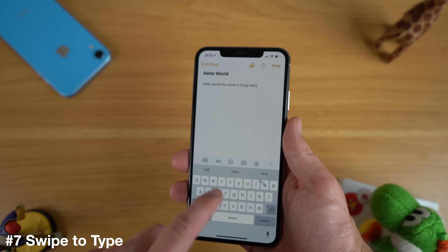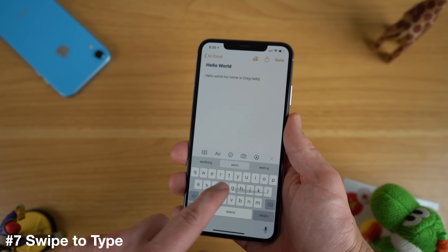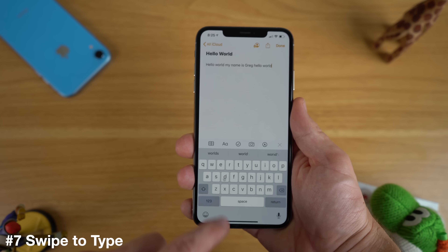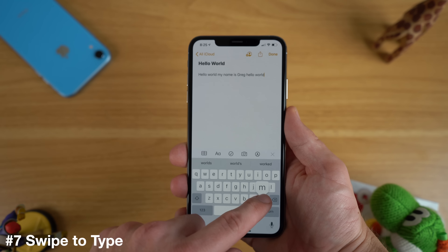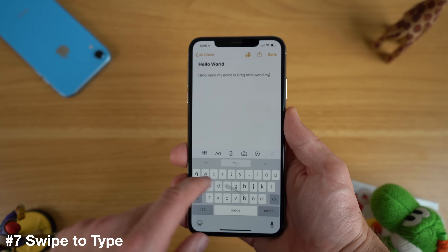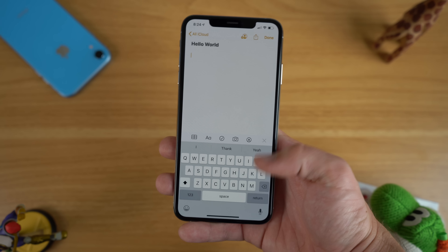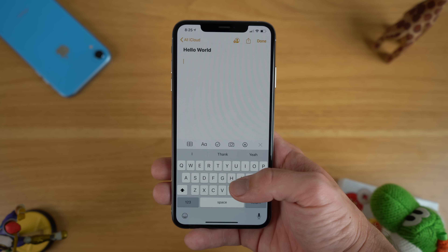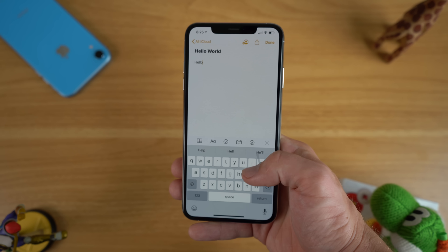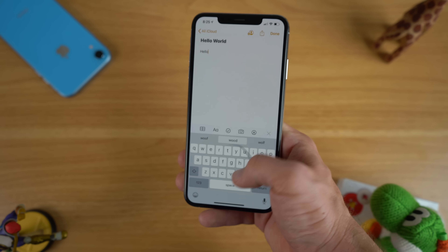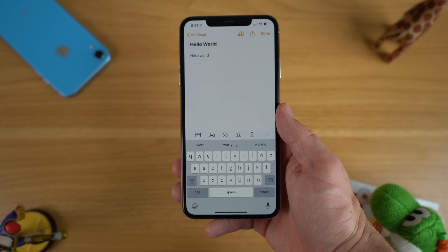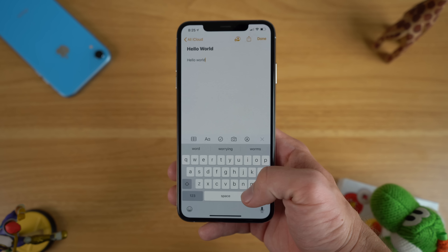Try out the new swiping keyboard on the native iOS 13 keyboard. The swipe keyboard is a first for the default keyboard and acts very similar to third-party or Android keyboards that have had this feature for a long time. Now you can finally swipe to type on Apple's default keyboard by swiping your finger across the keys. I find it really useful when I only have one hand available to type.